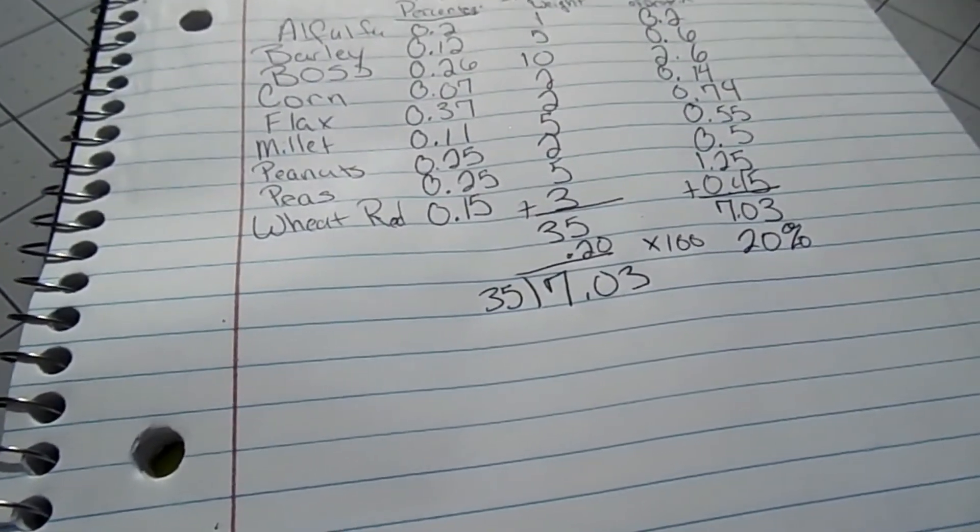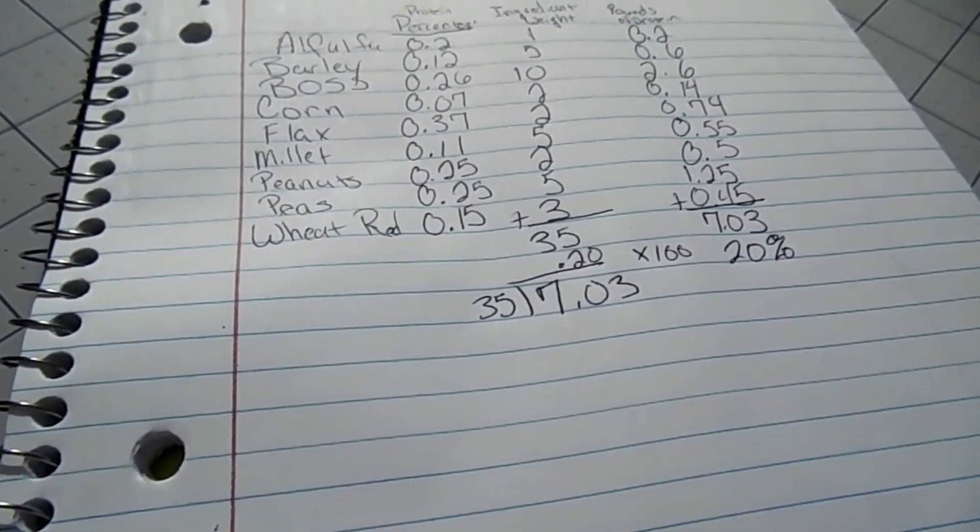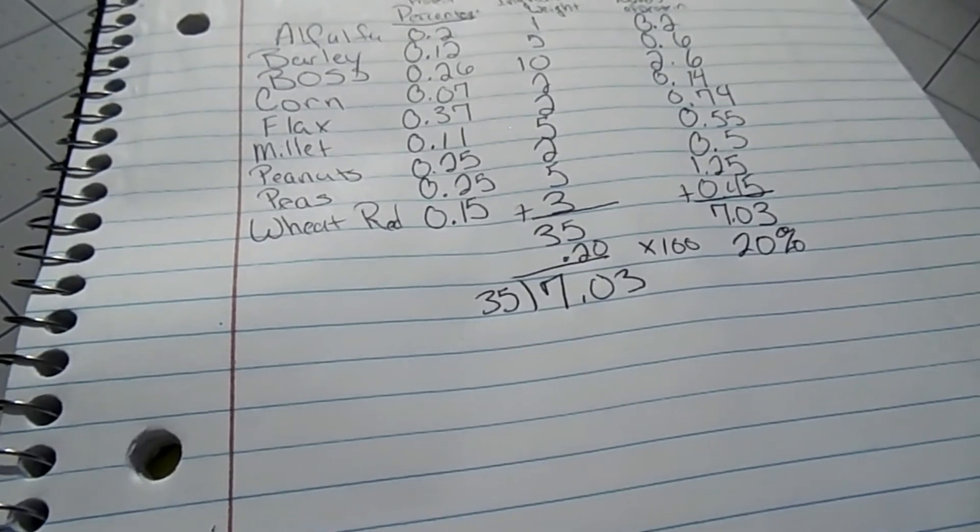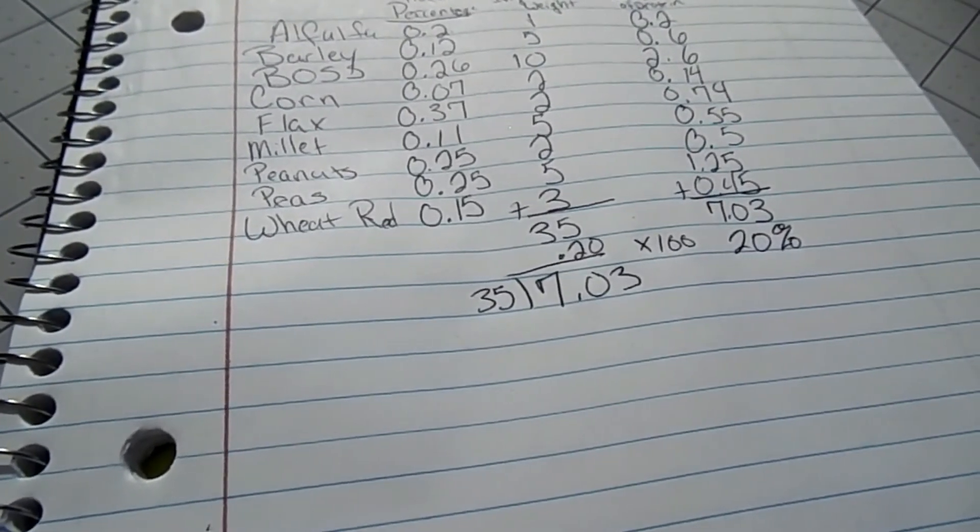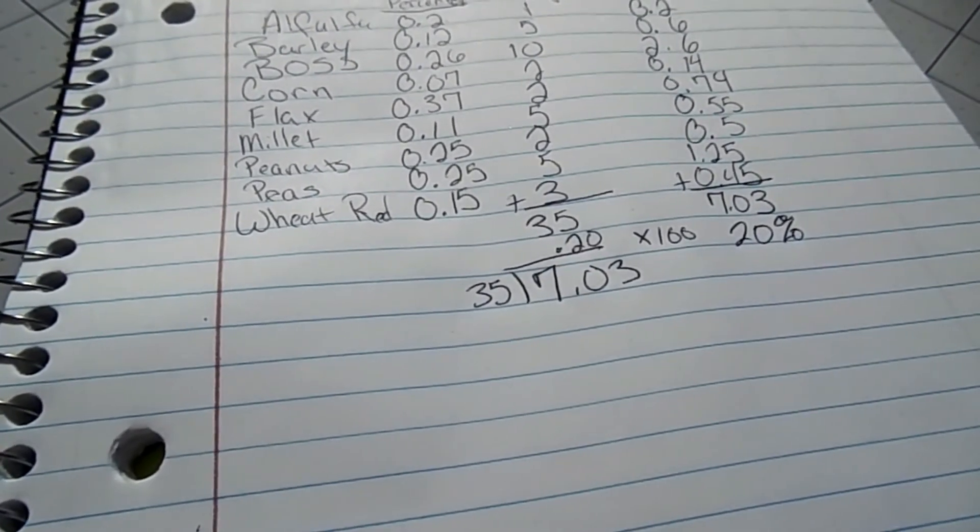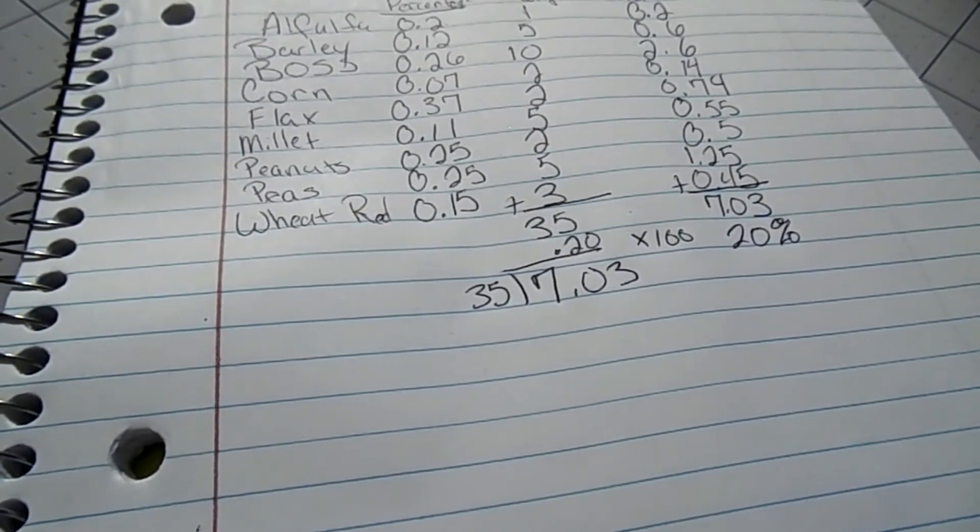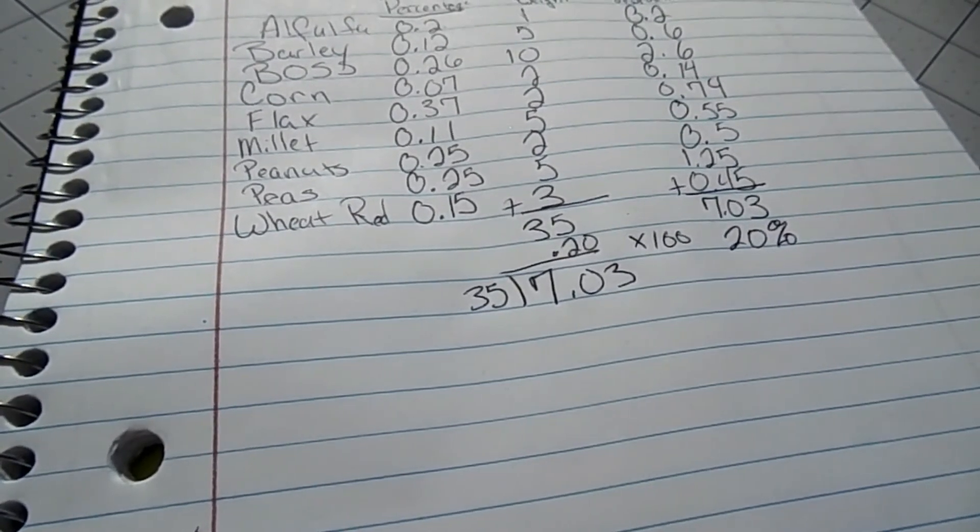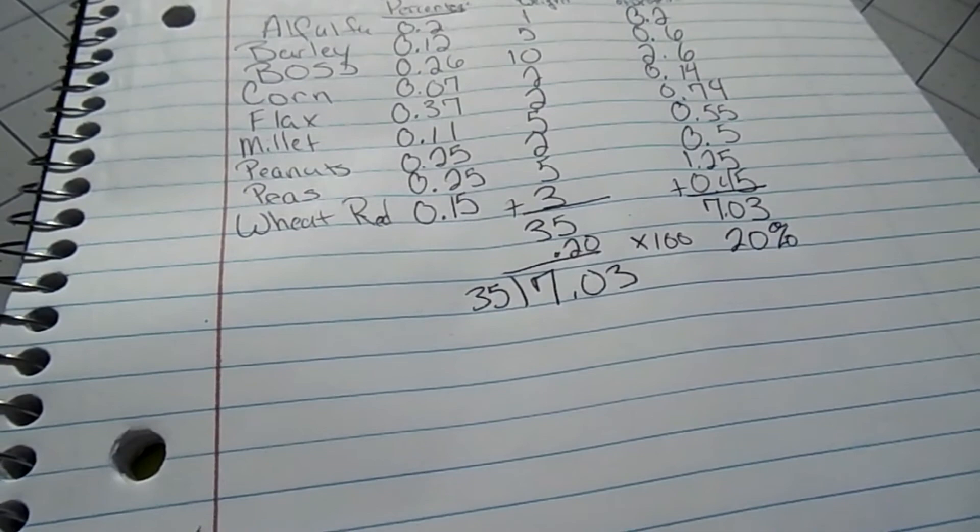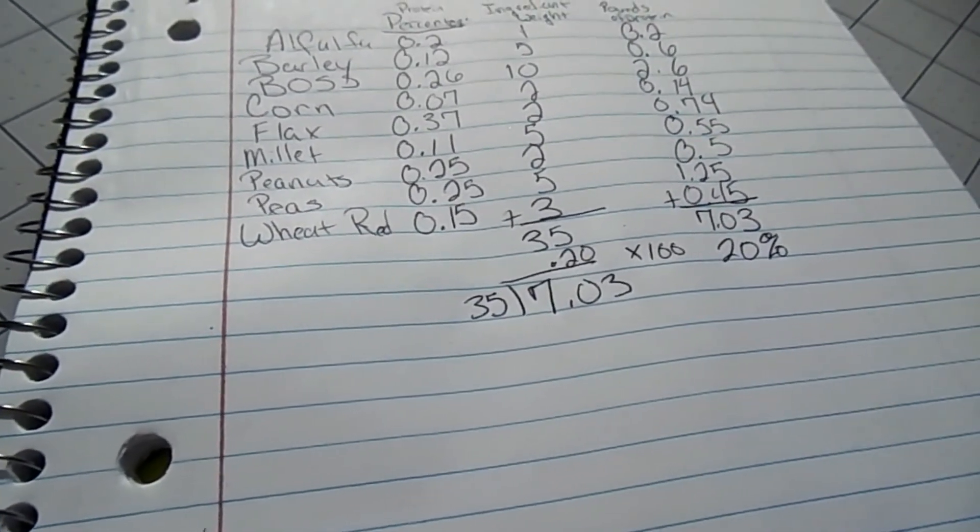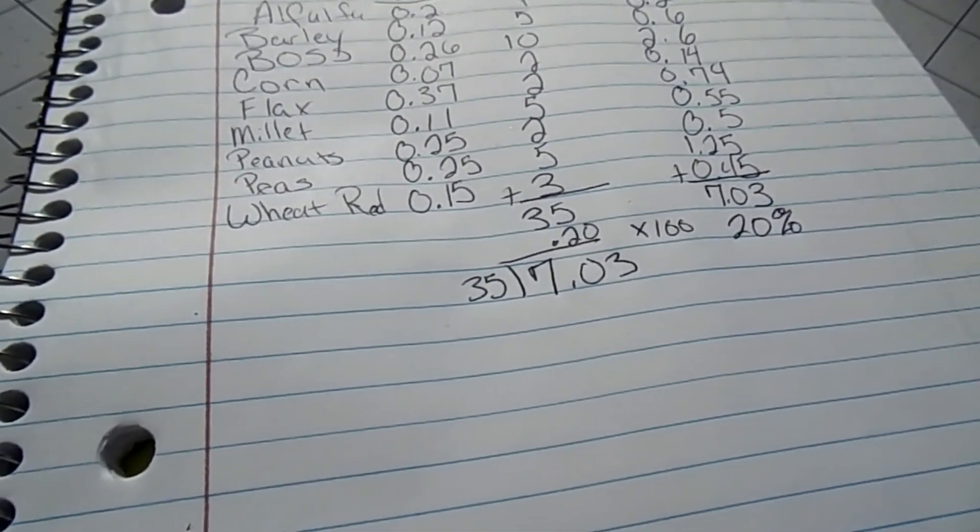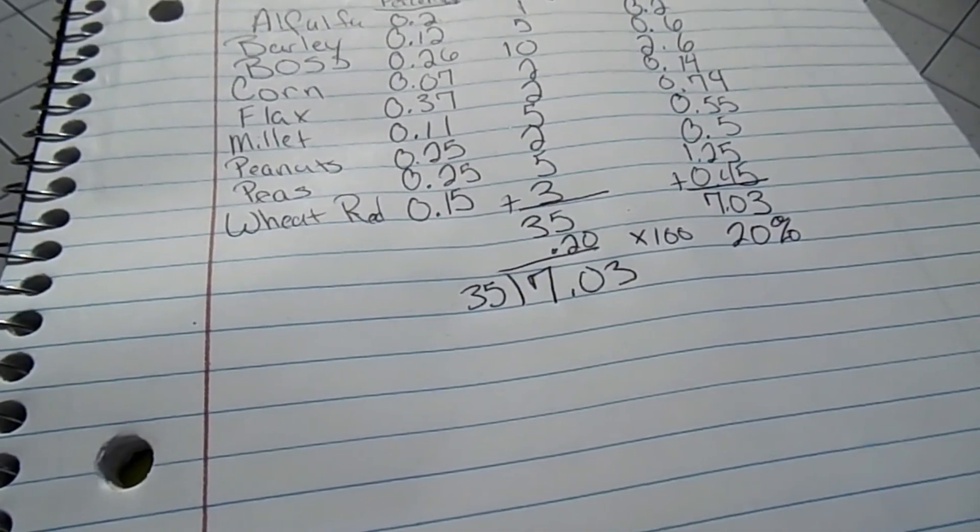Now the amount of protein you need is going to depend on what type of chickens you have. If they're chicks, they need more protein. Meatbirds need different protein than laying hens, so you would want to figure out how much protein you need first and then calculate away until you find the right percentage.